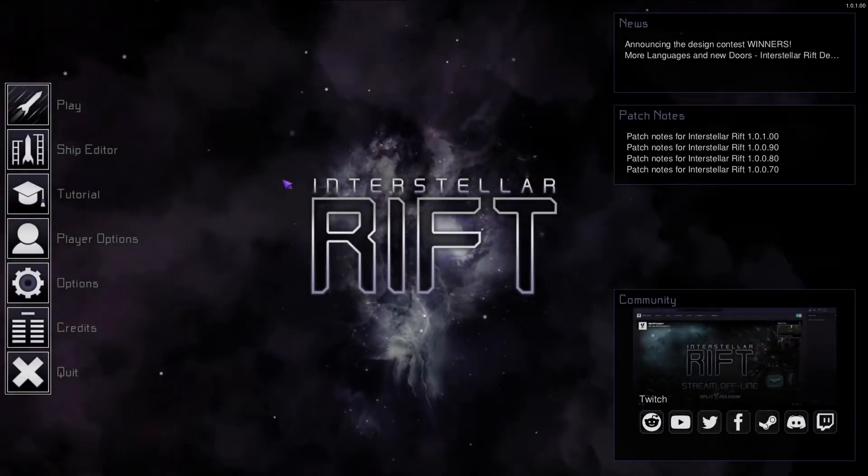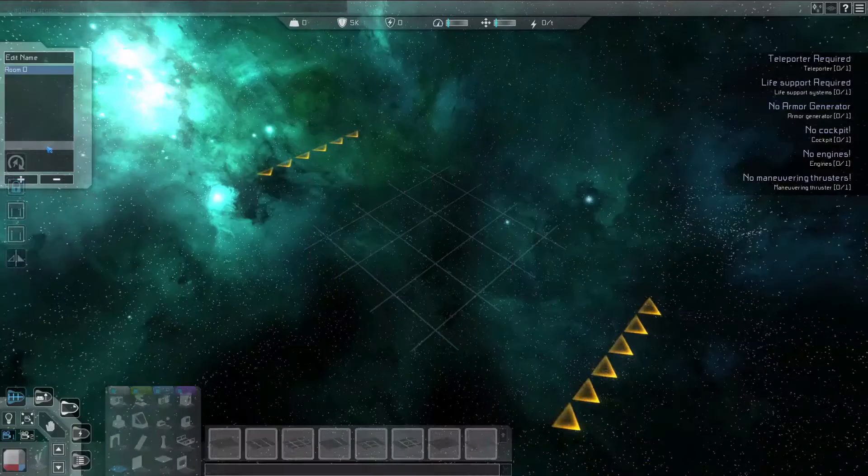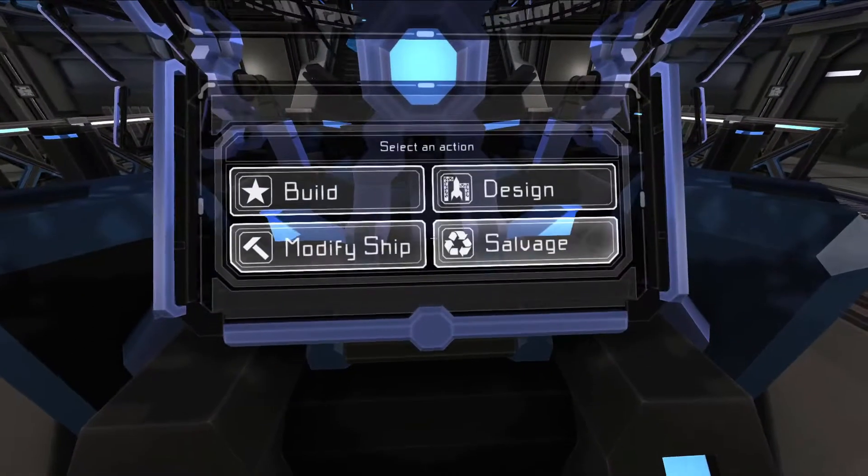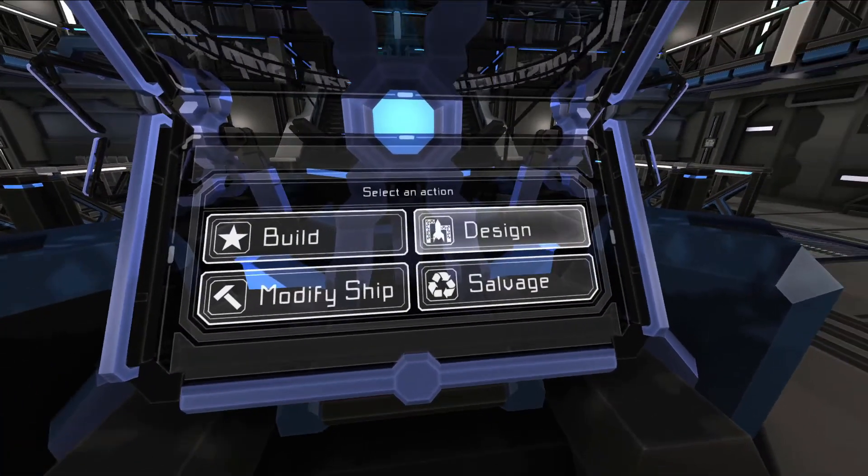To access the ship editor, press the ship editor button on the main menu, or find a ship construction terminal in-game and press design.